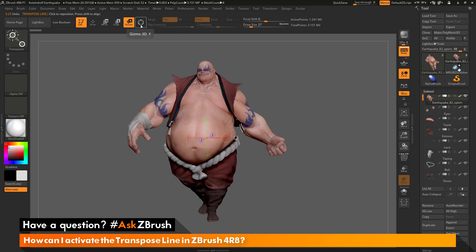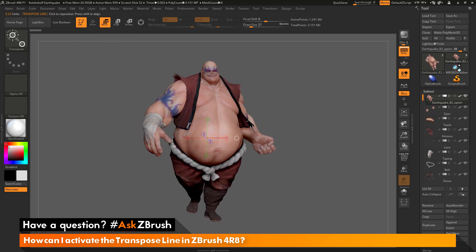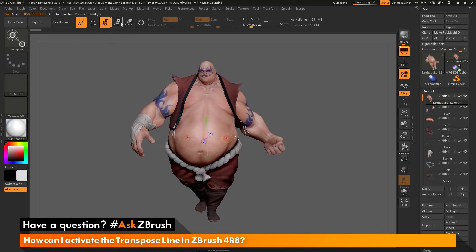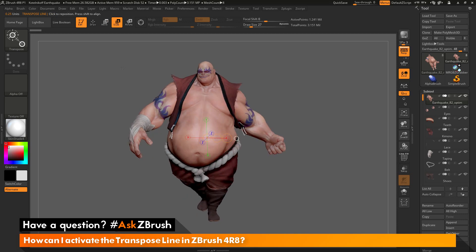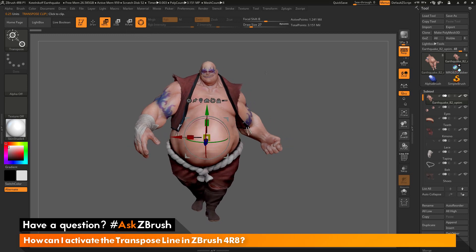With this option off, you can see I now have the rotate transpose line. If I select move, I now have the move transpose line. And if I select scale, I now have the scale transpose line. When any of these options are toggled on and the Gizmo 3D button is on, you will now have the universal manipulator active.